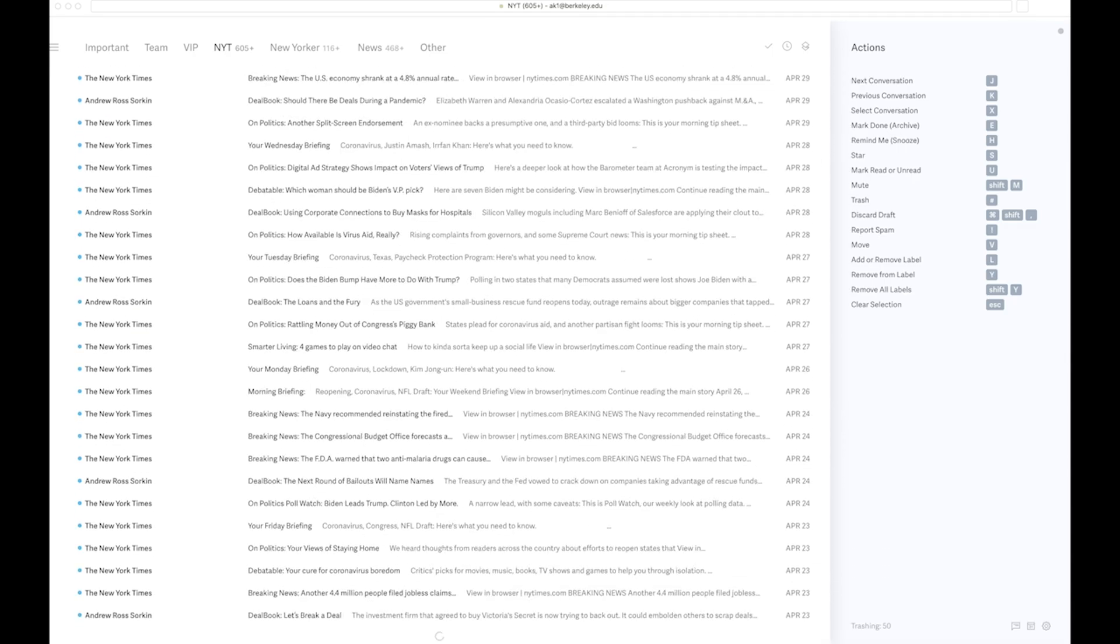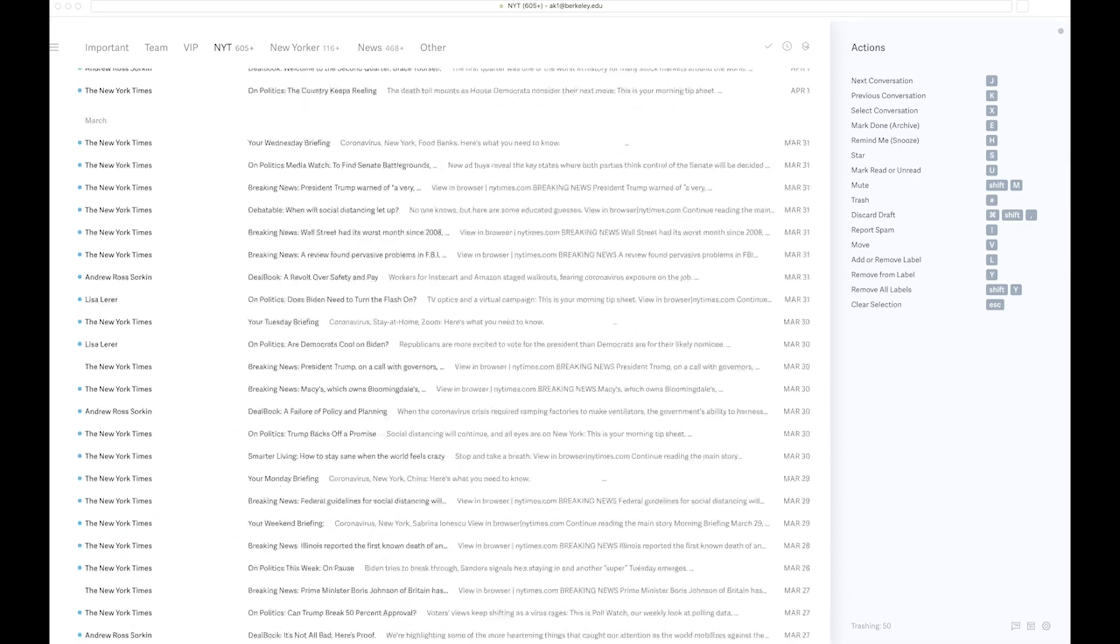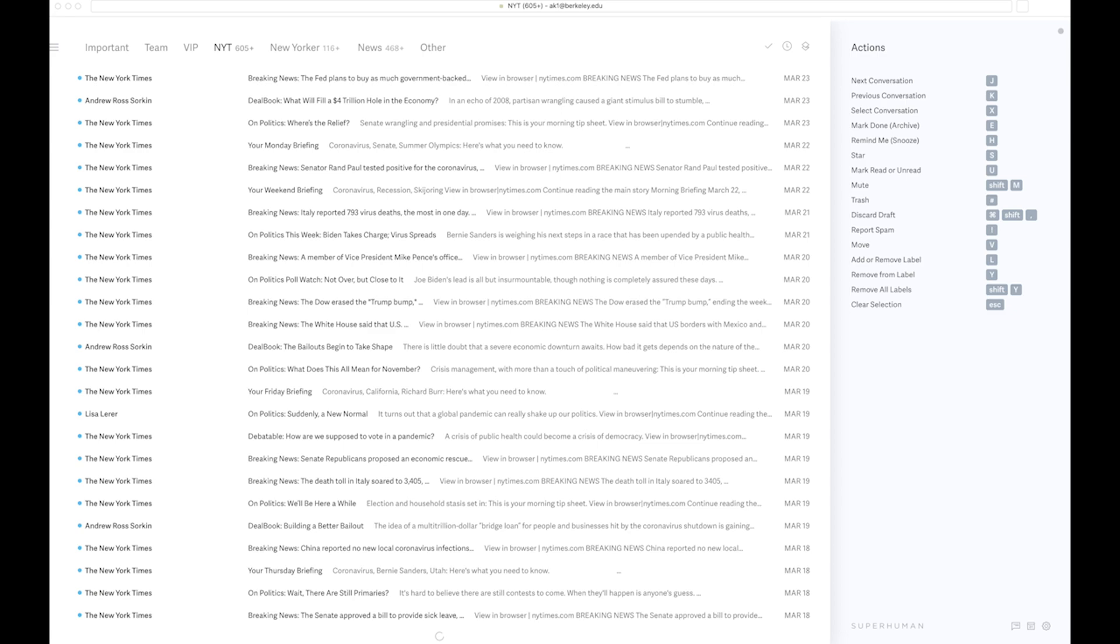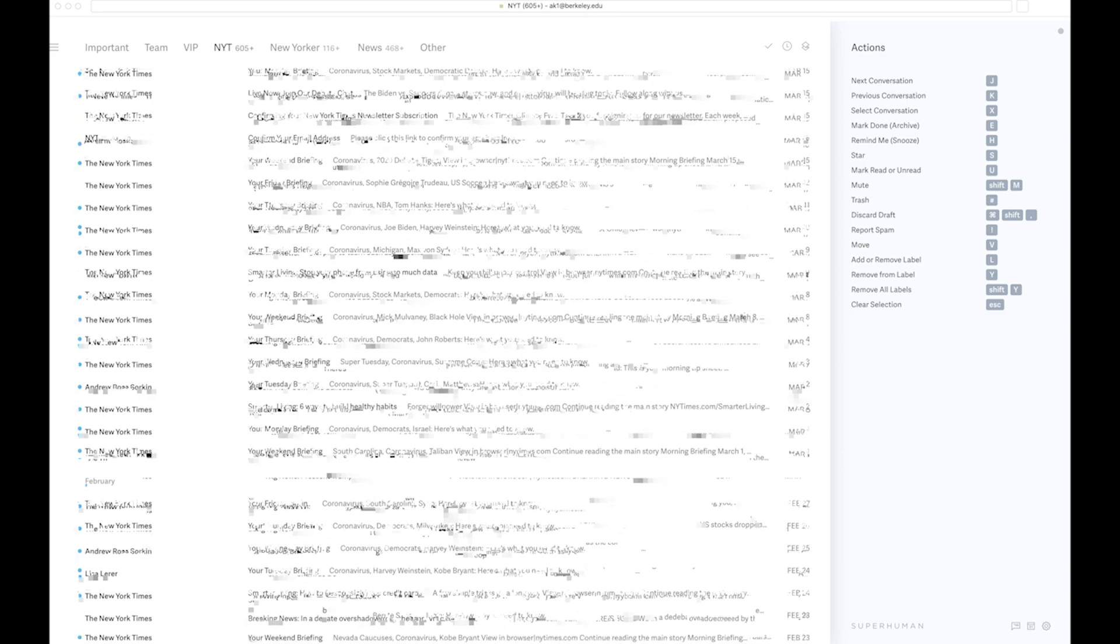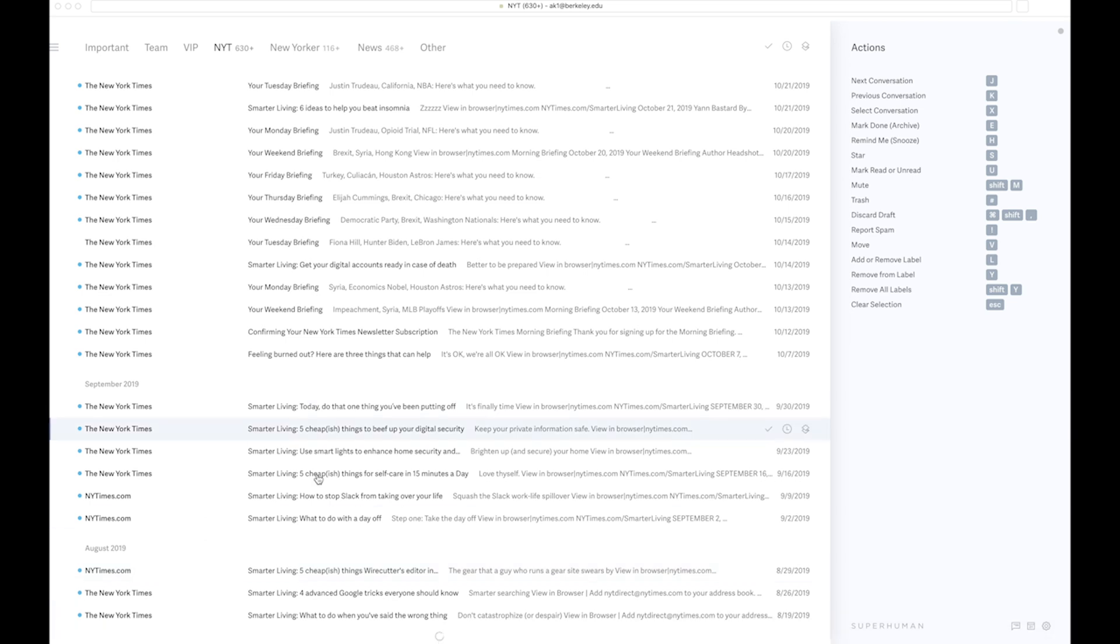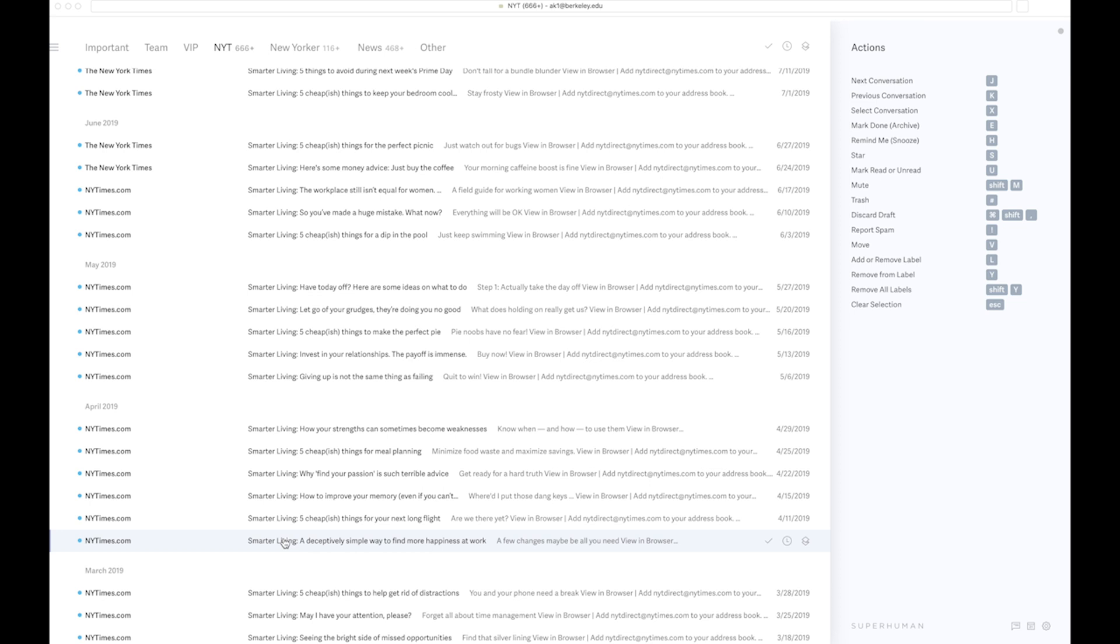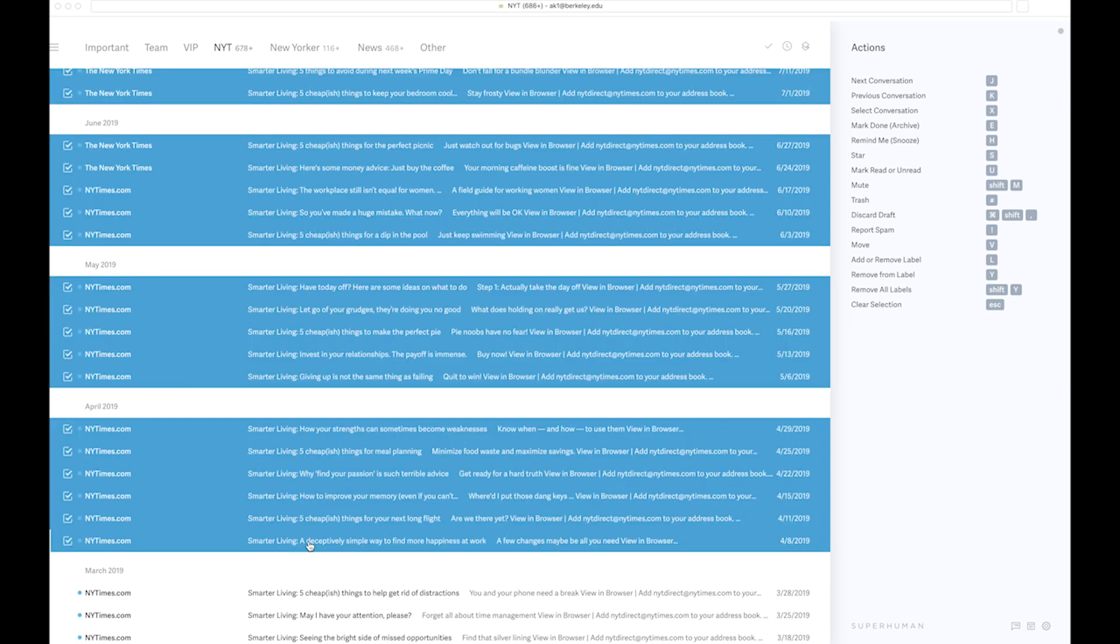Let's say if I'm going through all these emails that I've received till date from the New York Times and I want to just archive all of these emails up until 8th of April 2019. I've selected all of these, and with one tap of the E button, I can just get rid of these very smoothly.